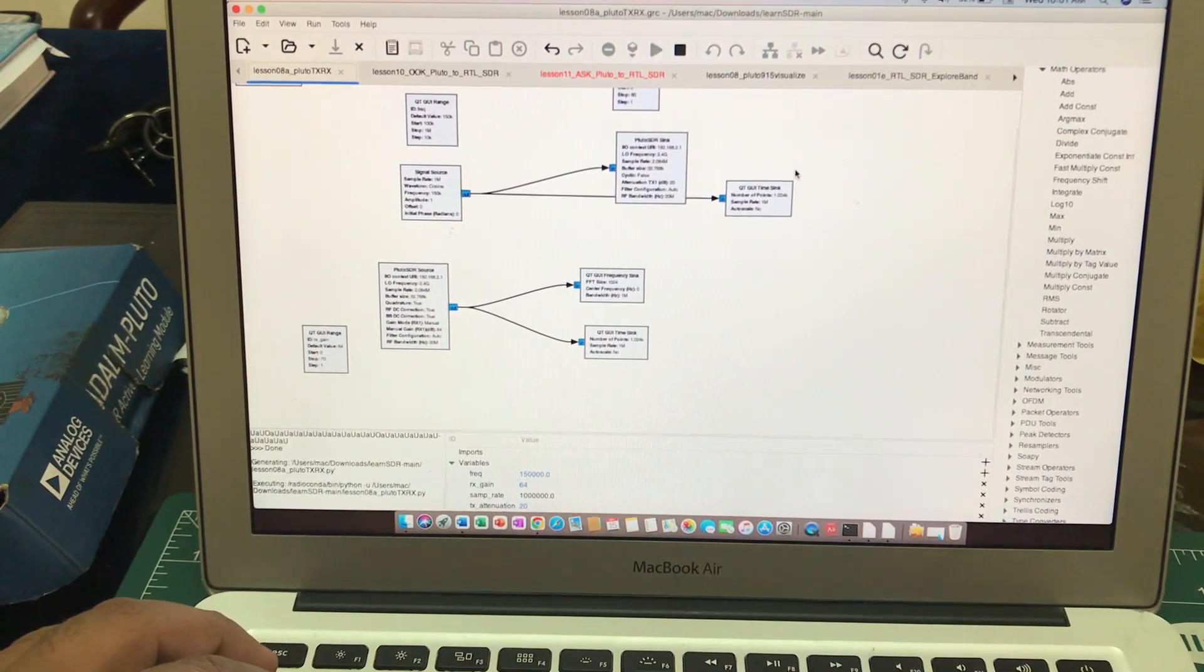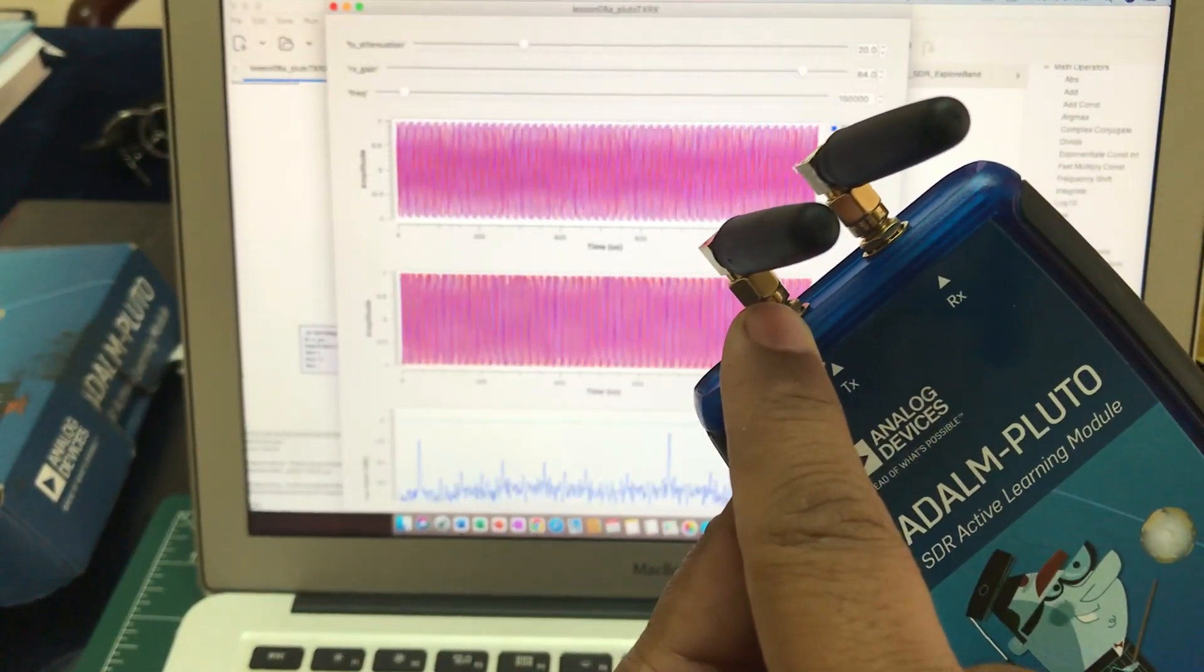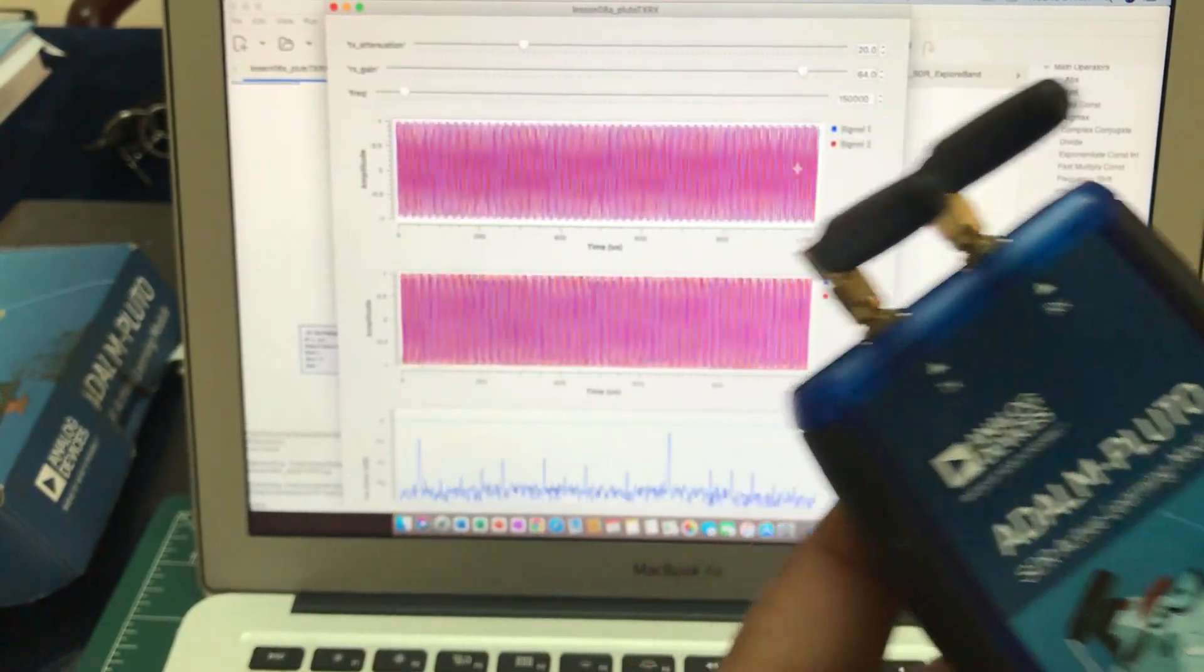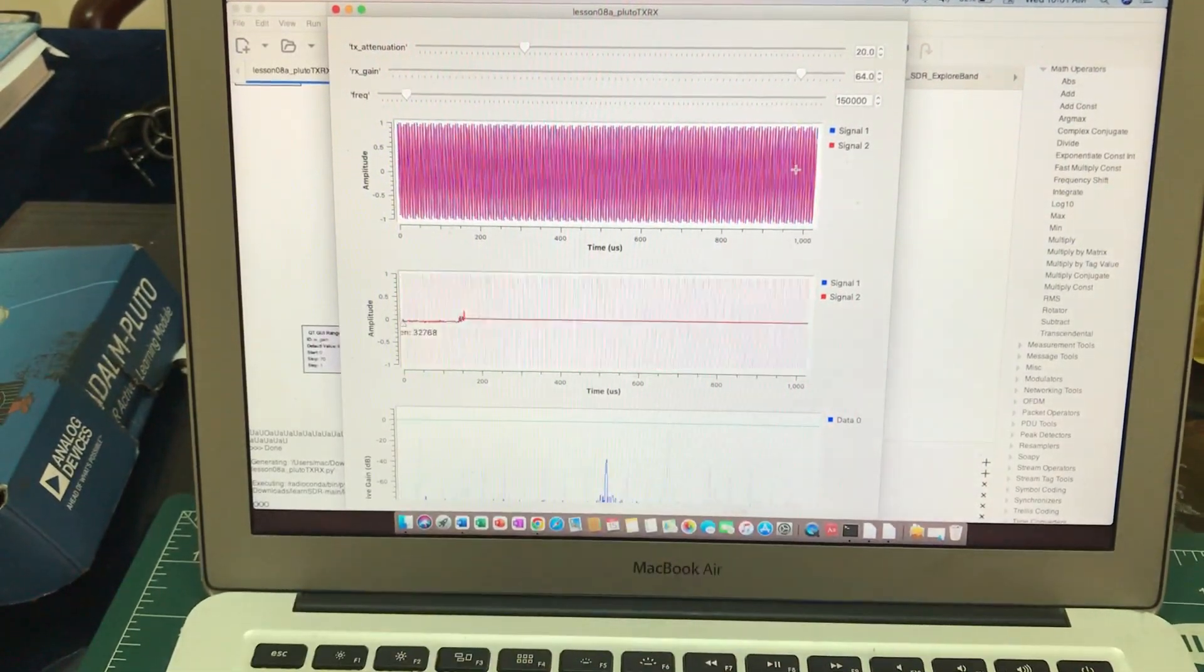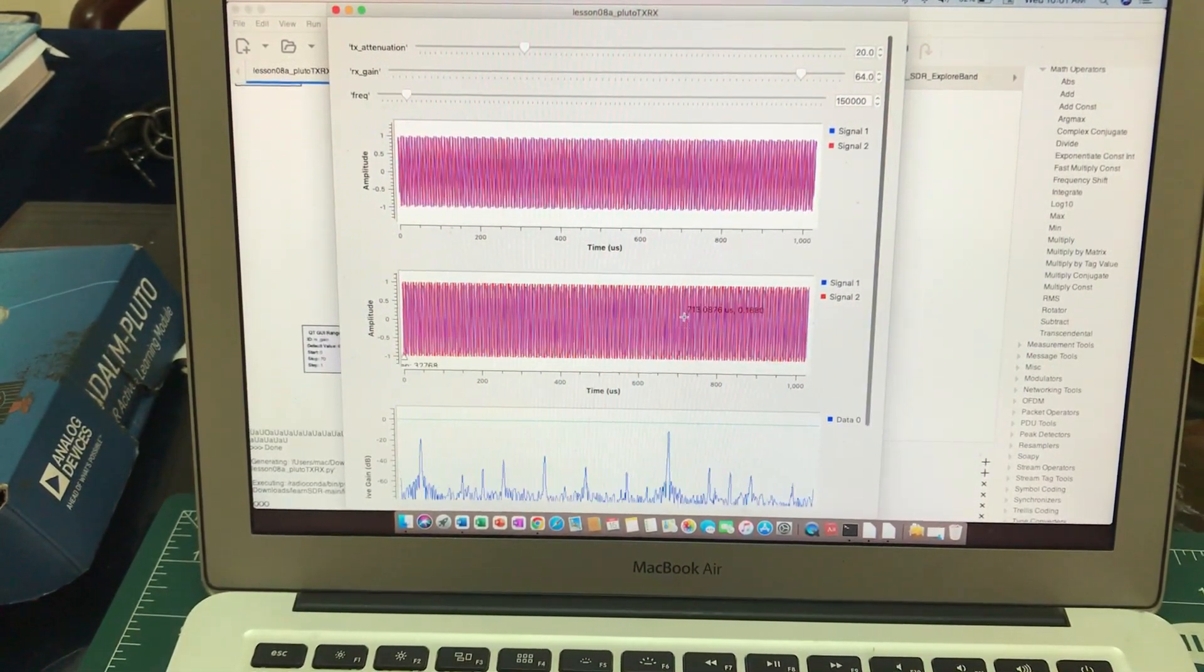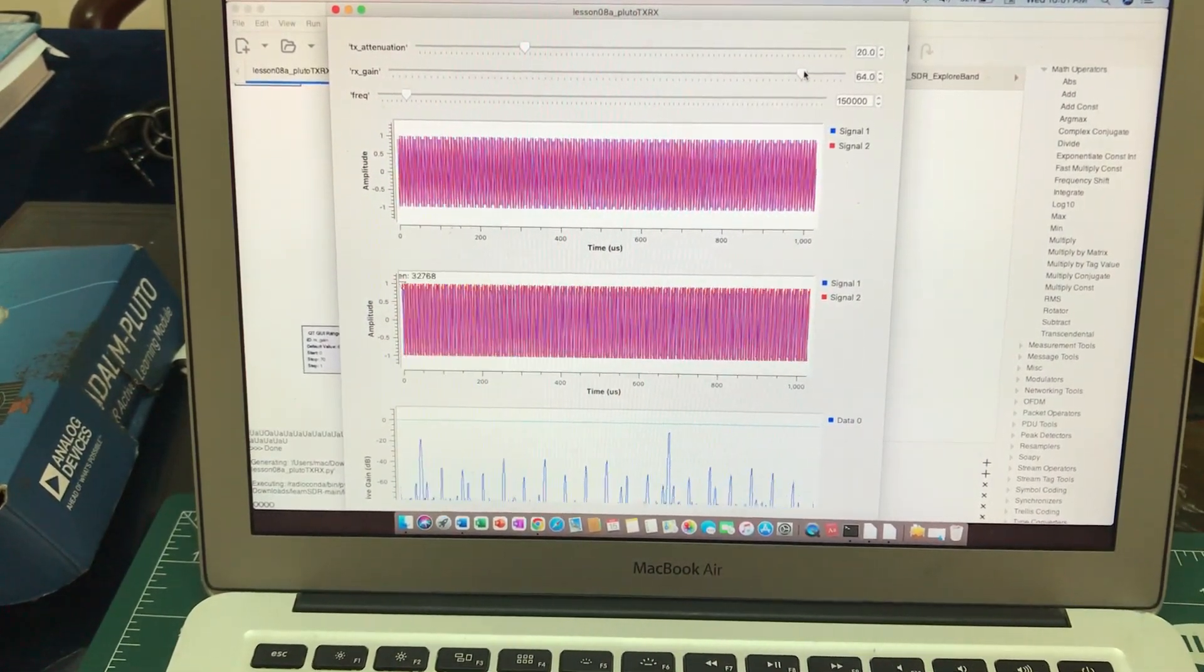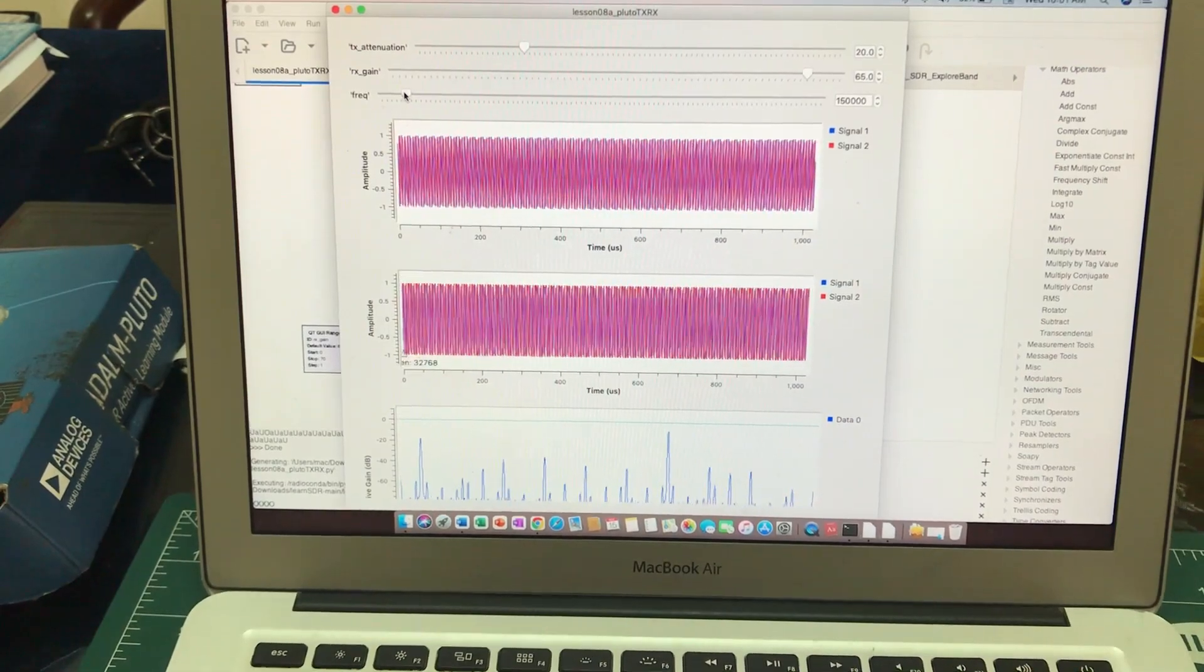Once you run this flow graph, what happens is you're transmitting 150 kilohertz of signal that is being received by my receiver. So let's check it out. Let's improve RF RX gain. You can change frequency as well.